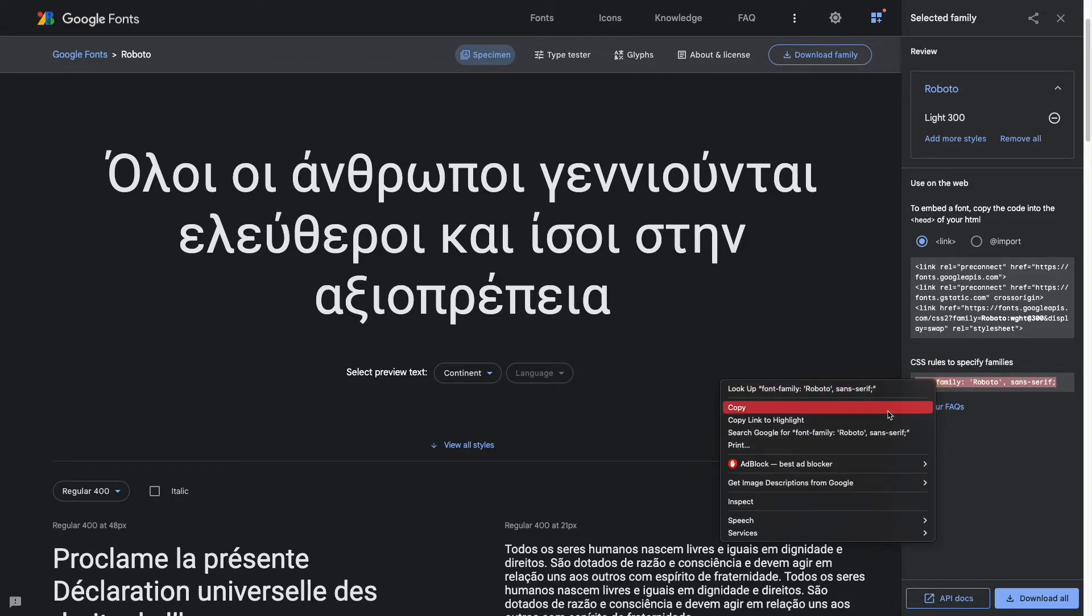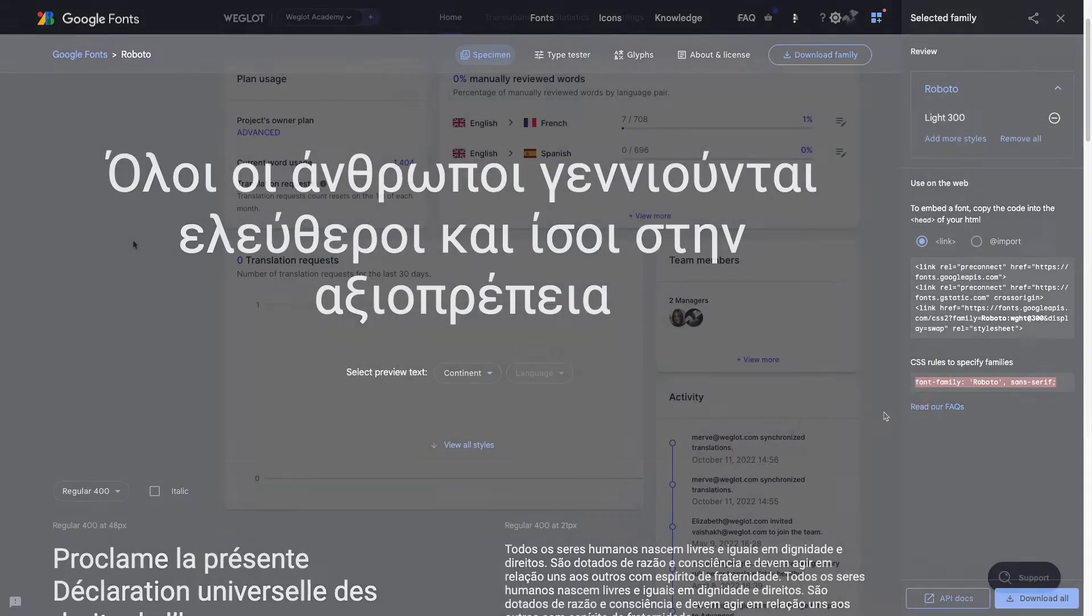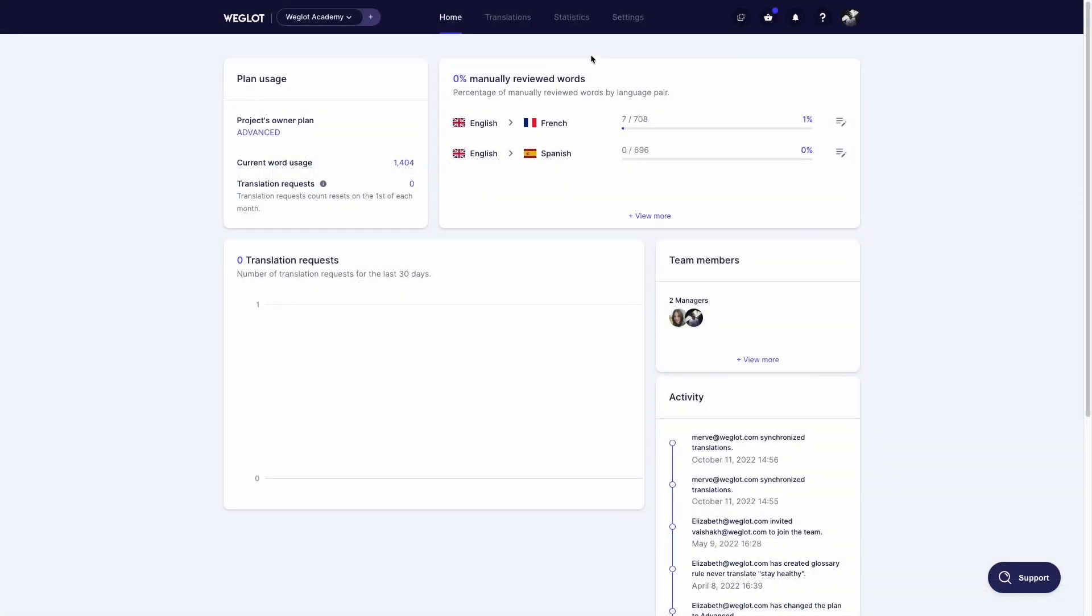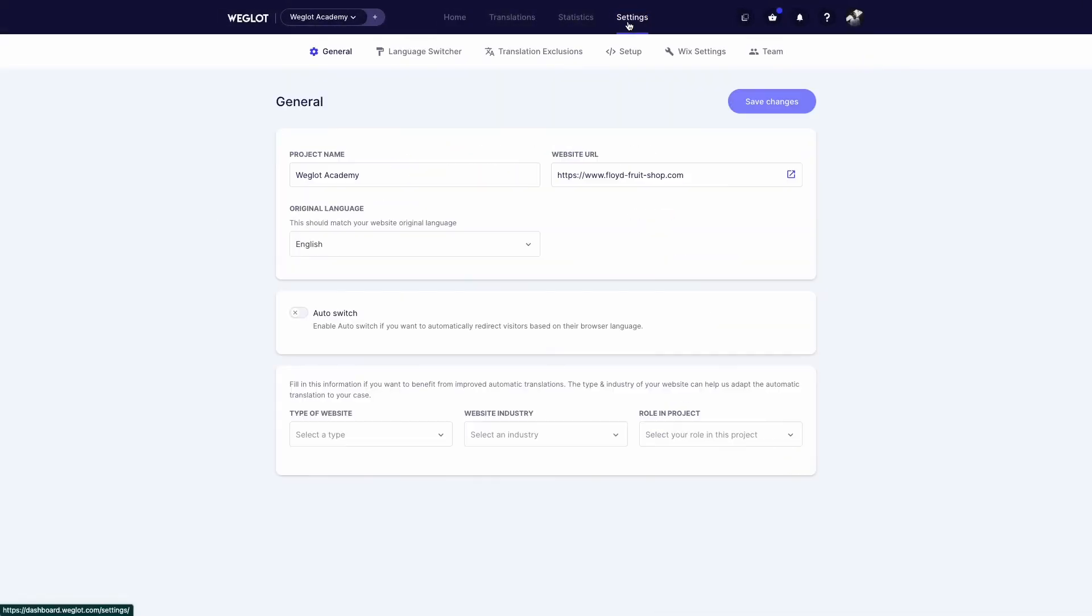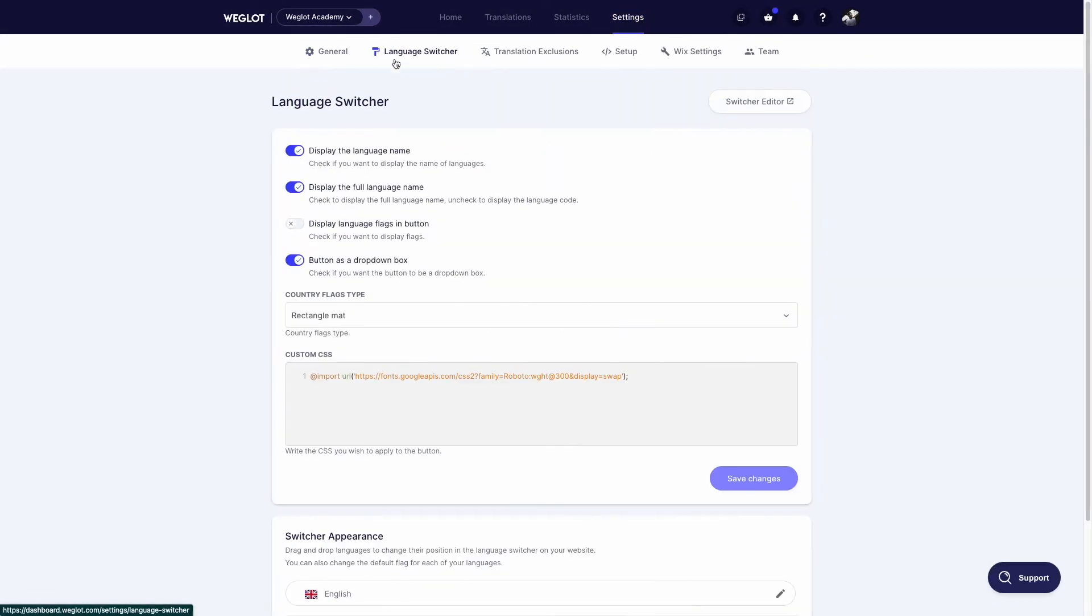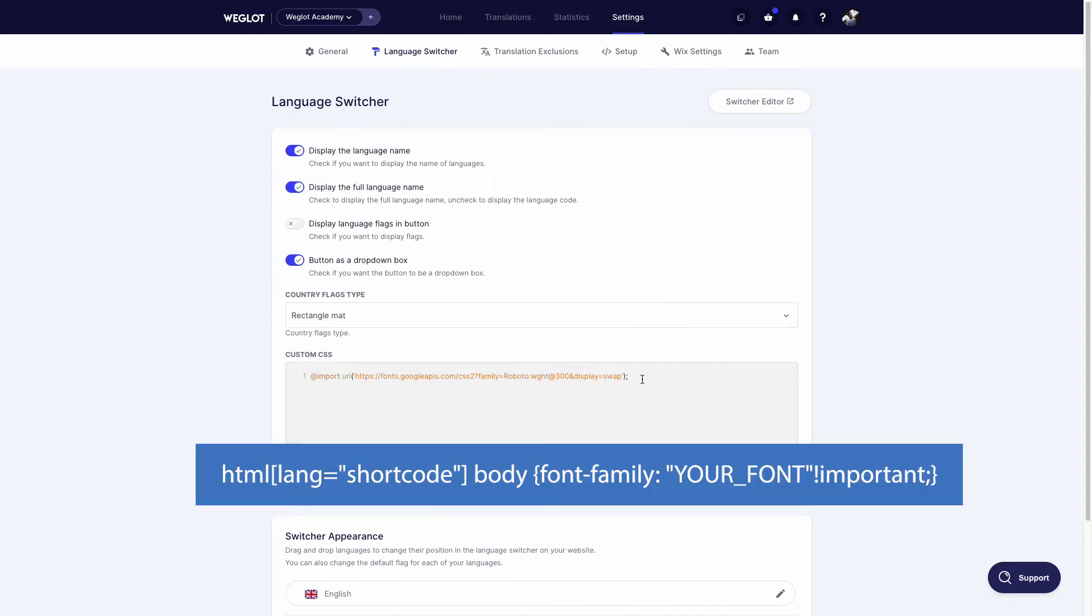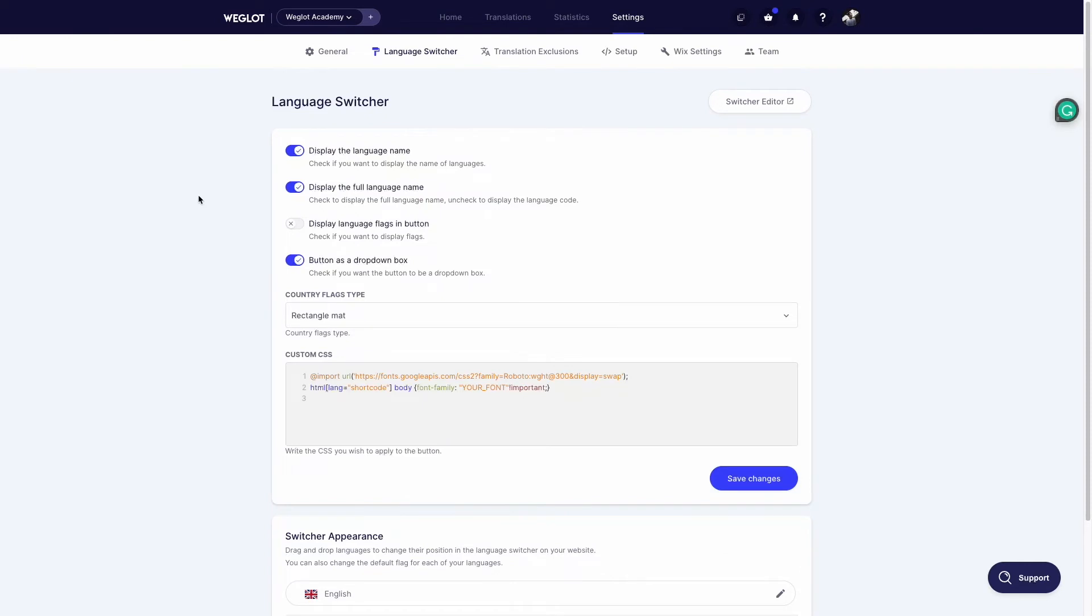Then you can head on over to your Weglot dashboard, then settings, then language switcher, and then custom CSS, and replace the code shown here with the one you copied earlier. For example here your font is replaced by Roboto, sans serif.